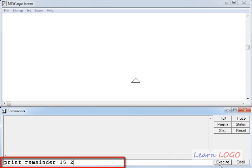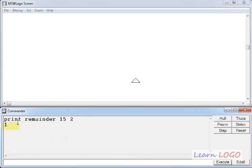So if I execute it, I get the result as 1. Because 2 7s are 14, and 15 minus 14 gives us 1 as remainder. So this is the syntax of how to use remainder function.